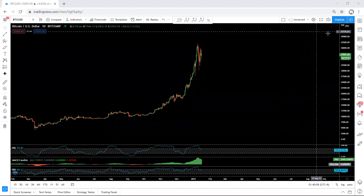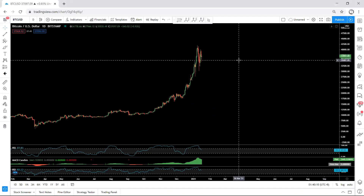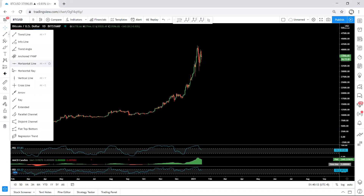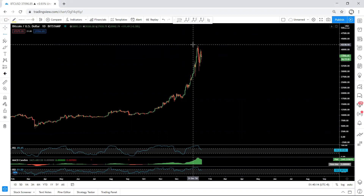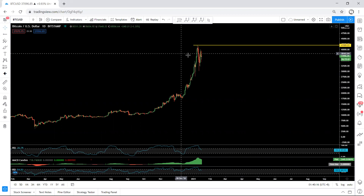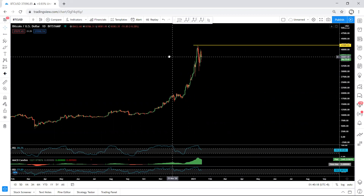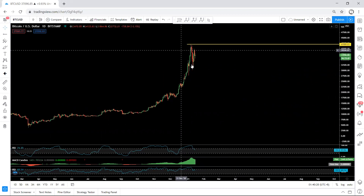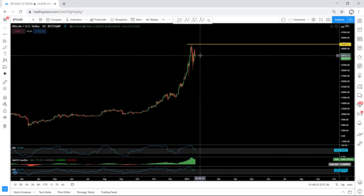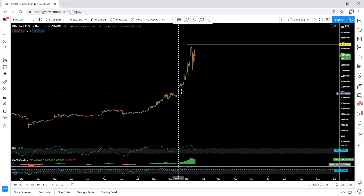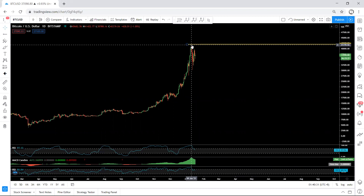Starting with Bitcoin on the daily chart. As we can see, when the price reached almost 42k, we saw the price drop. Now we are within this correction. We want to see how we can trade within this correction, but before that, based on the move from 20k to 42k, we can expect a big move down — a big correction.